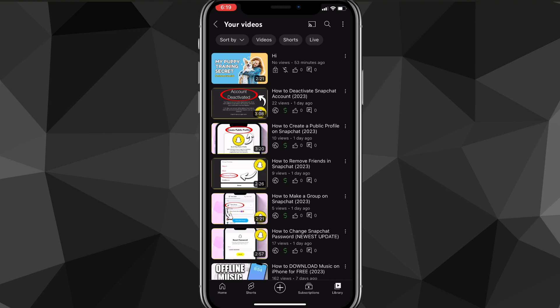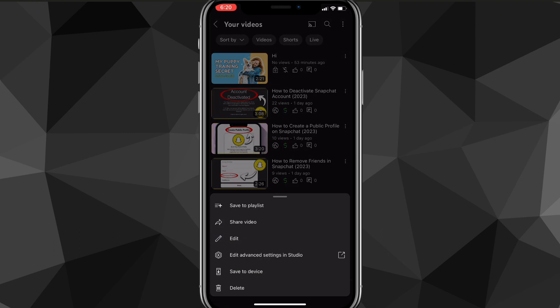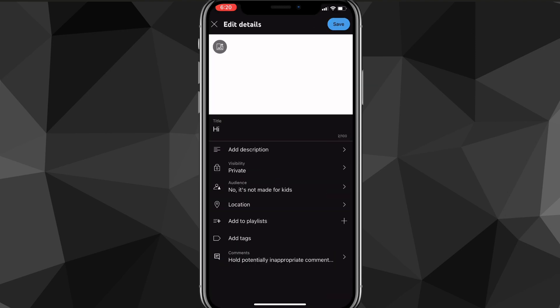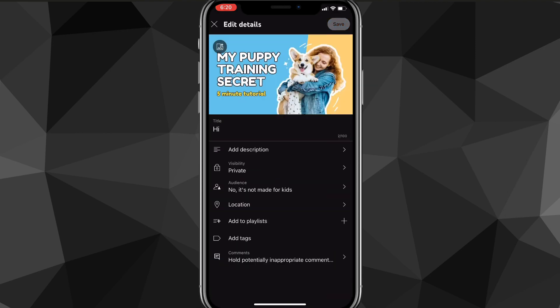Once you find 'Your Videos', click on it. You'll be brought to a page where, next to the video you want to enable comments on, there should be three dots. Click on those three dots and some options will show up. Look for the 'Edit' option and click on it.